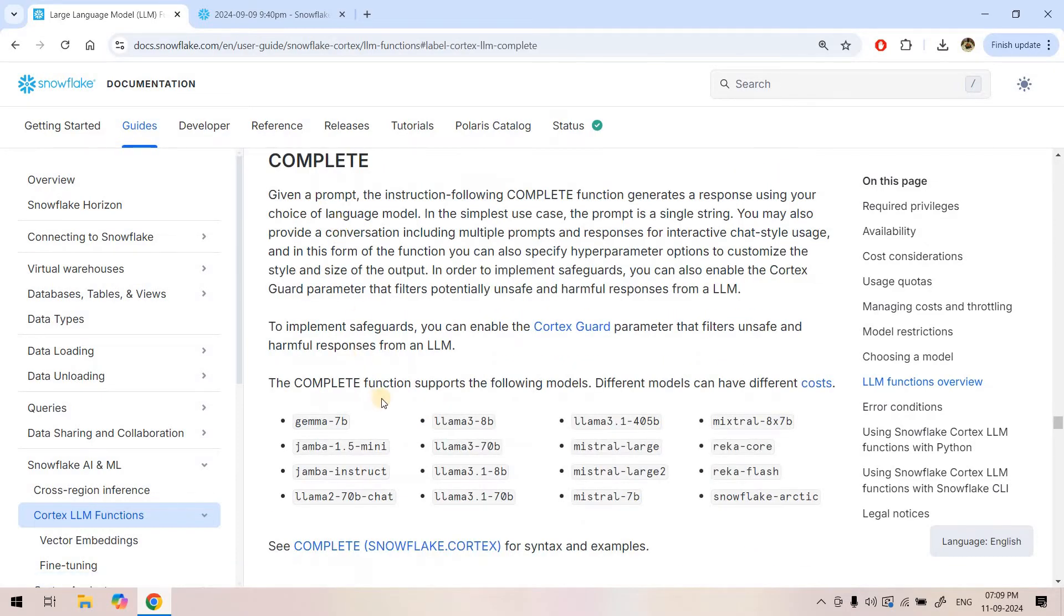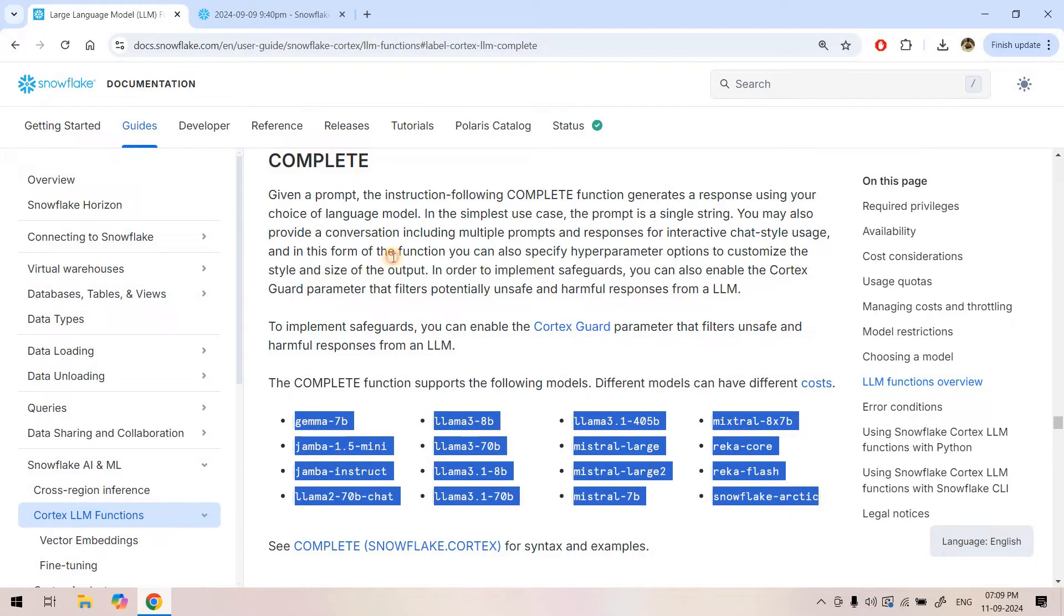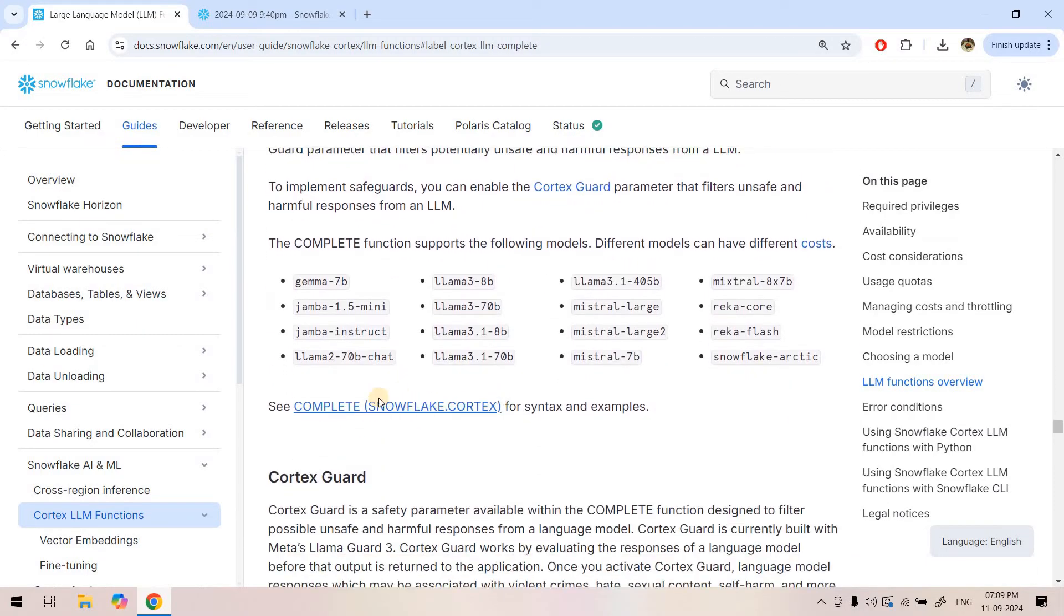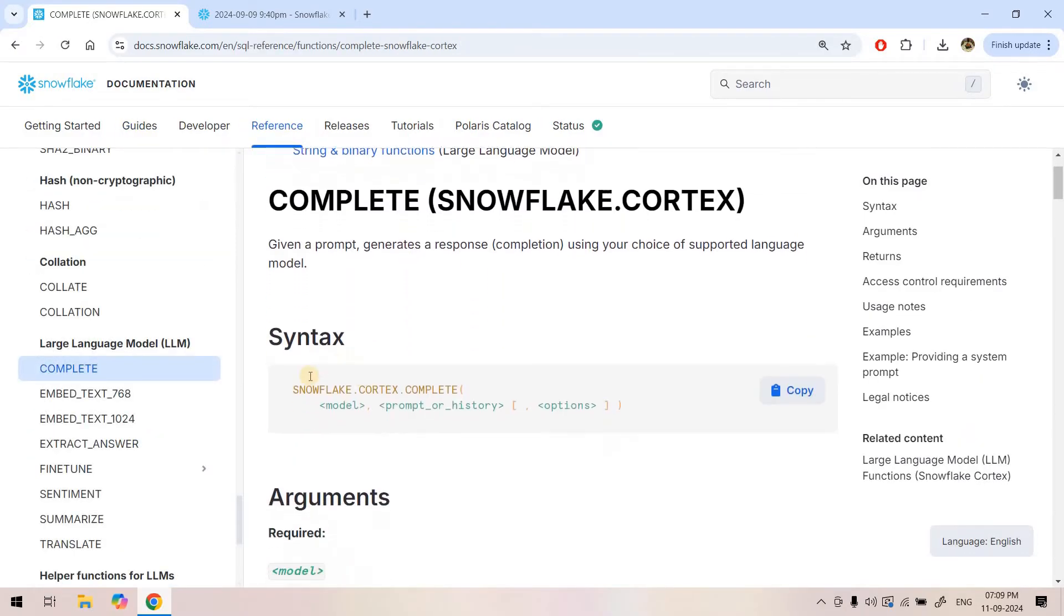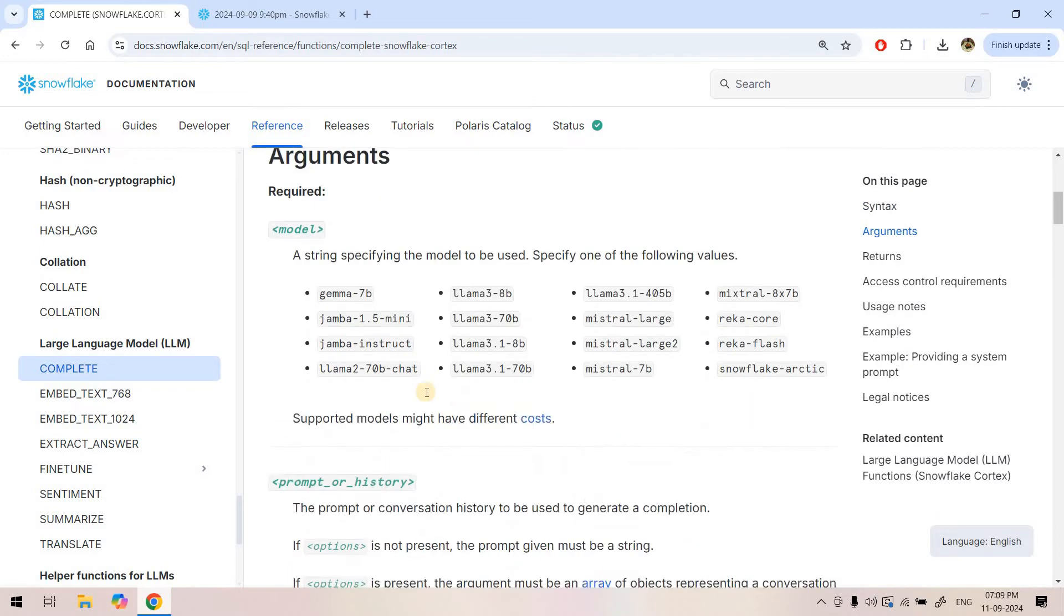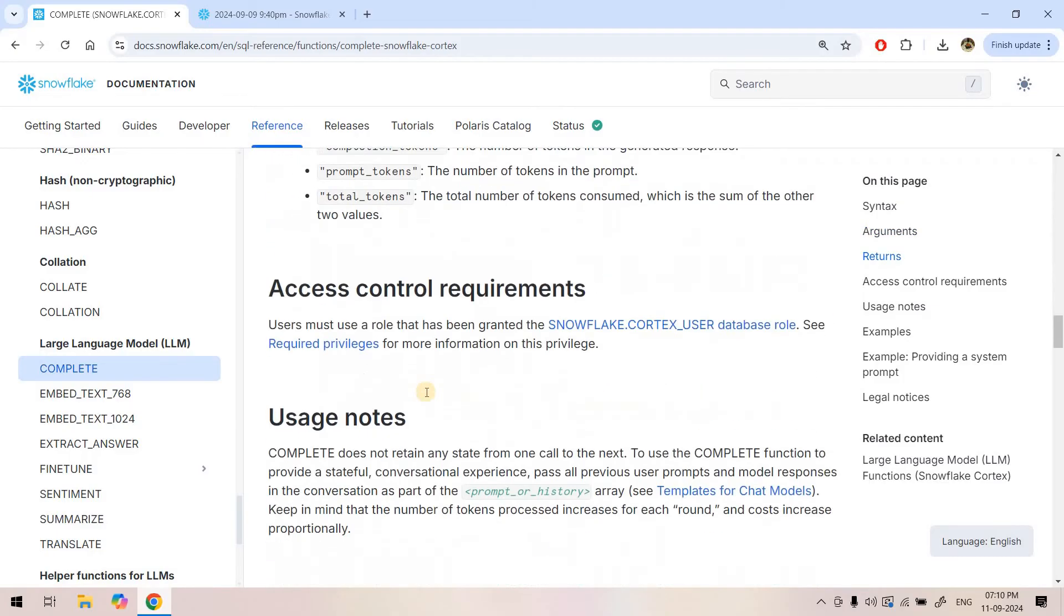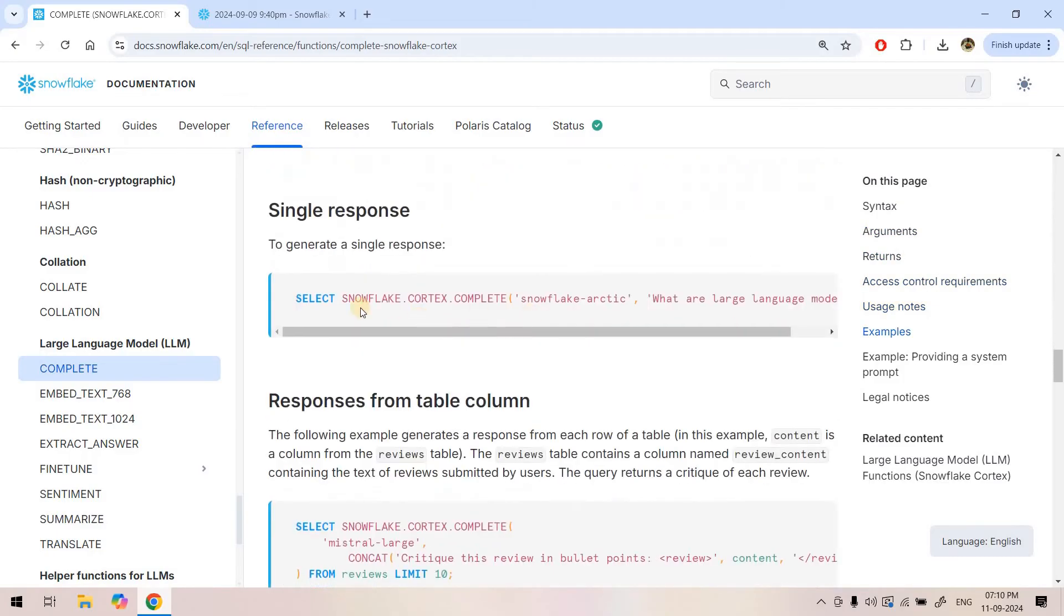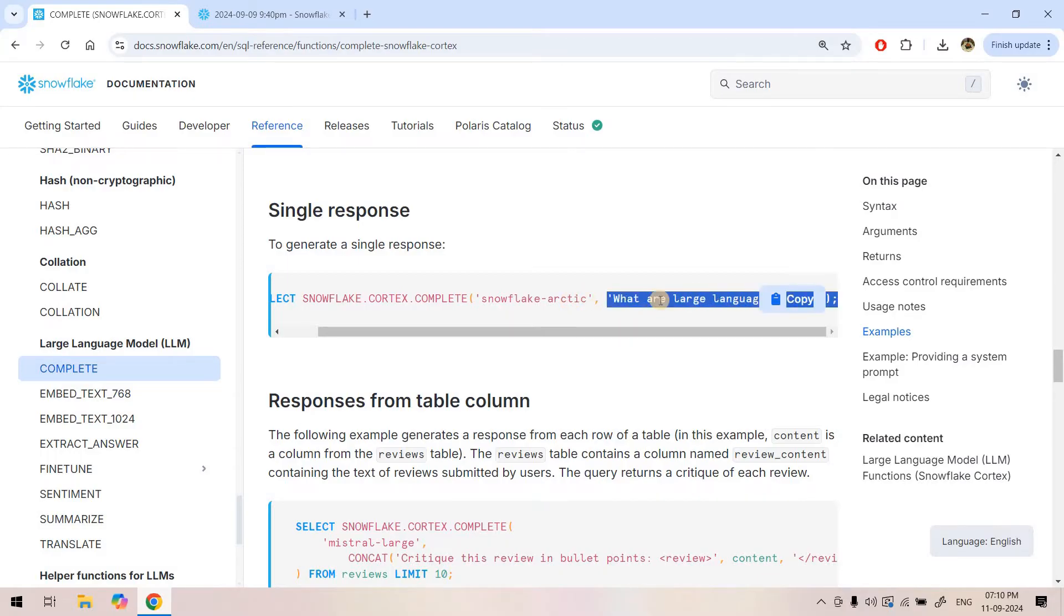You can click on complete and here are the list of models the complete function supports. If you want to get the syntax, you can click on this link. It will take you to the example. All we need to do is snowflake.cortex.complete, then provide the model name and the prompt in the second argument. If I scroll below, there might be some examples. It might show select snowflake.cortex.complete with model name like Snowflake Arctic, which is the default model created by Snowflake itself.